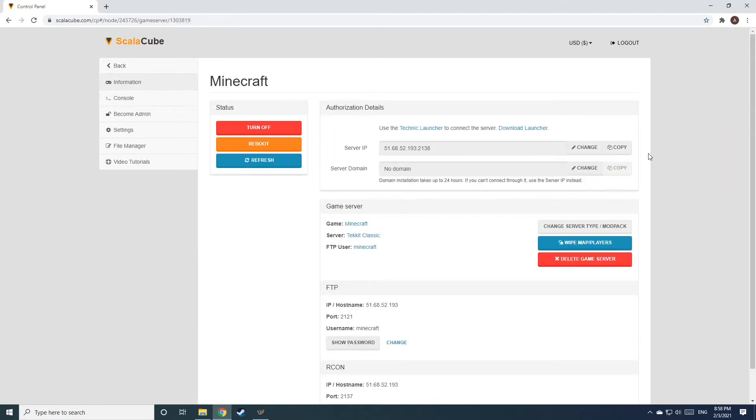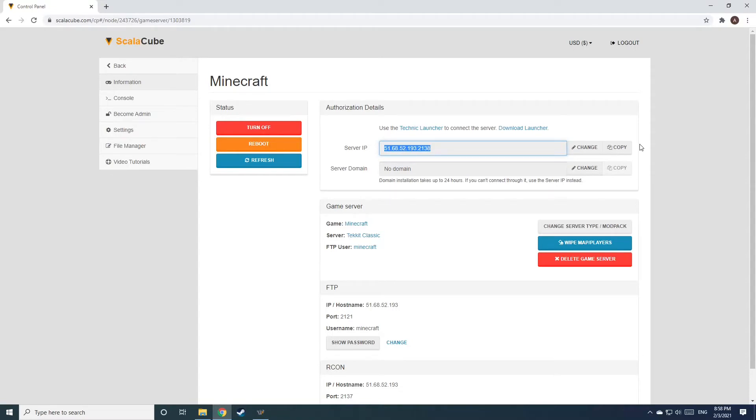Install the required client as shown here and launch it. Copy your IP address. Start up your client and connect to it using the copied IP address.